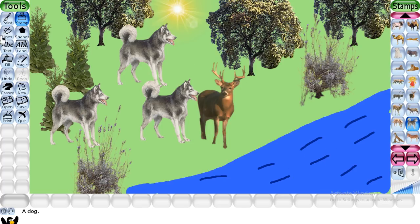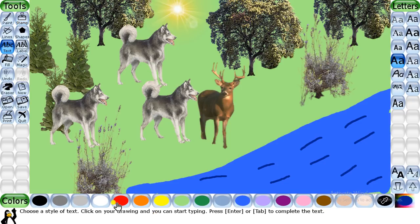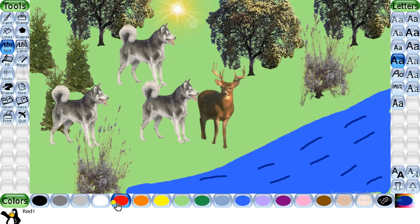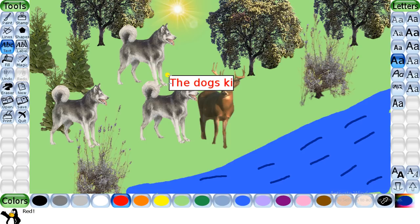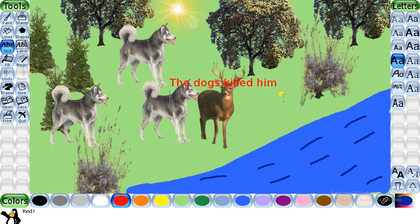If you want to insert text, go to the text box, click on any color option, click on the canvas, and write your text. In this manner you can write any text onto your screen. Now simply click on the save option. We have now created a total of four scenes.